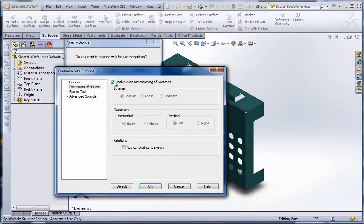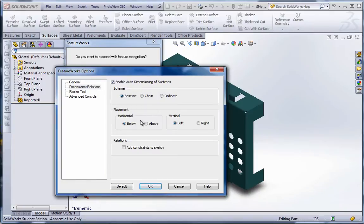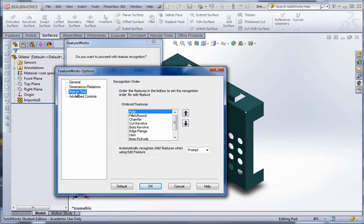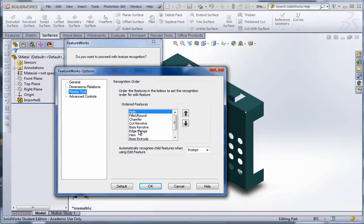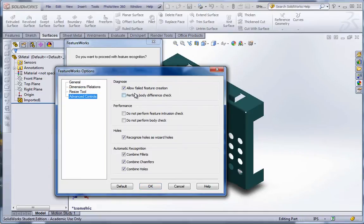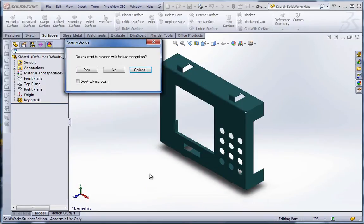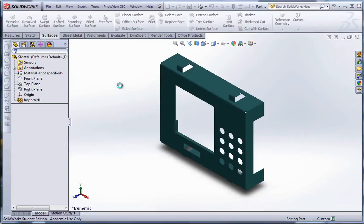As far as dimensions go, we can have it auto-dimension sketches using baseline, chain, or ordinate dimensions. Do we want to place horizontal below or above or vertical? And we can also tell it to add constraints to the sketches. So like tangency, parallelism, coincident, things like that. Now as far as the tool recognition order, you could adjust this like if you want to have holes checked first. Again, this could speed up the process a little bit and also make it a much more pliable model. And then the advanced controls just basically allow for different types of fail feature creation, perform body difference check. So at the end it verifies that it's correct. And we're going to go ahead and hit OK here and hit yes.